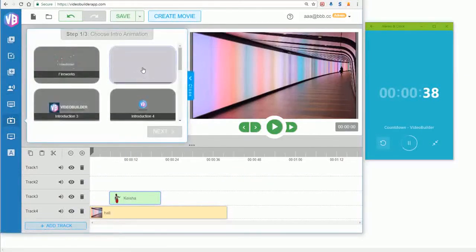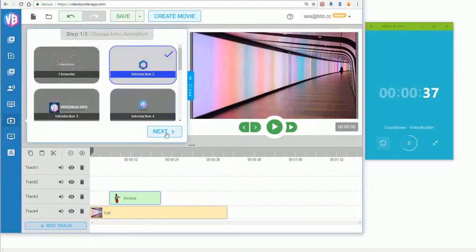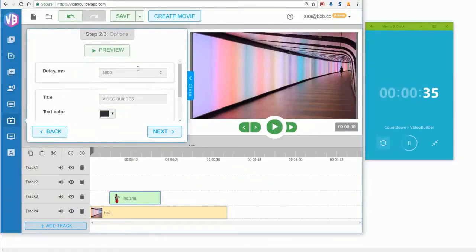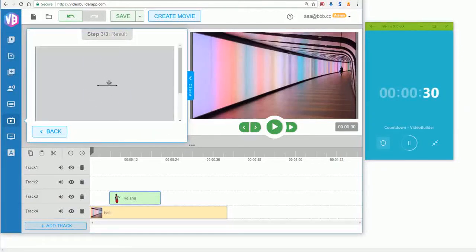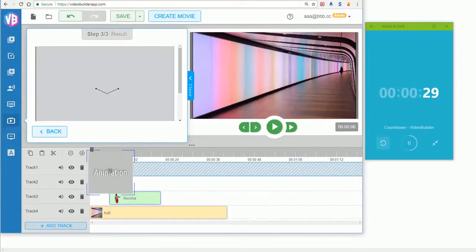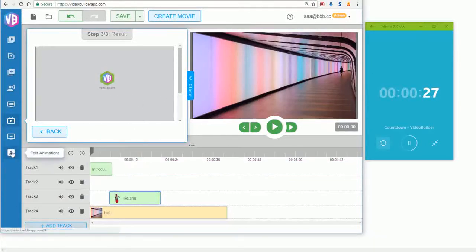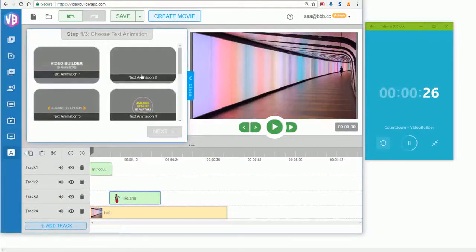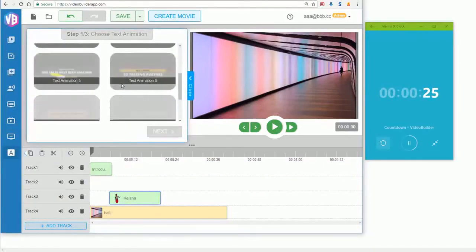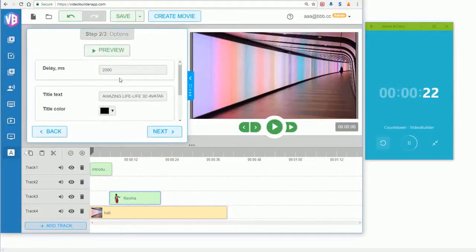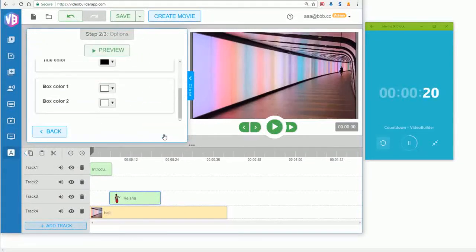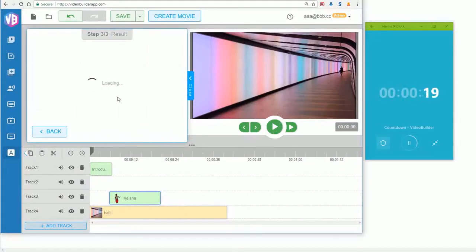Next, we need an intro animation to showcase our logo and business. I already have a logo here — you can upload your own. I'll select it, wait a few seconds, and place it in the timeline. Then we add text animations — I like this one, click Next, choose your own text, and click Next.